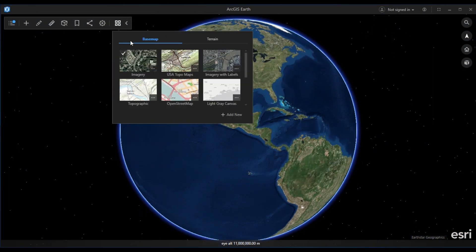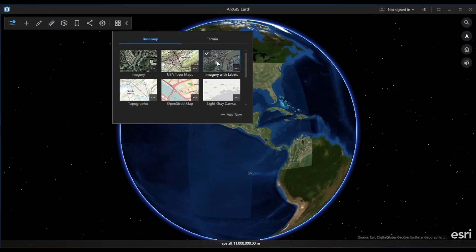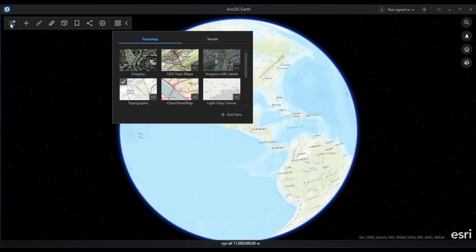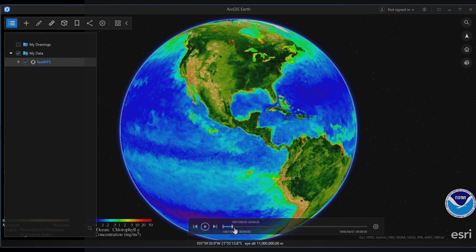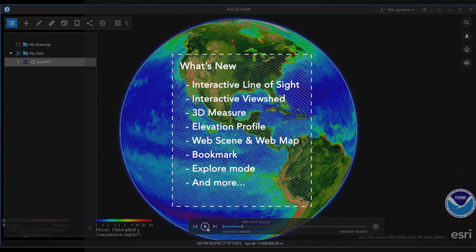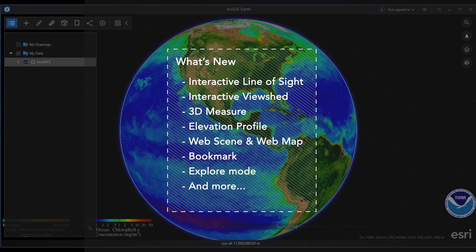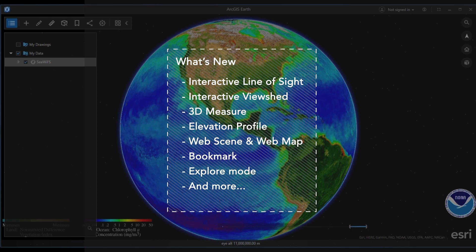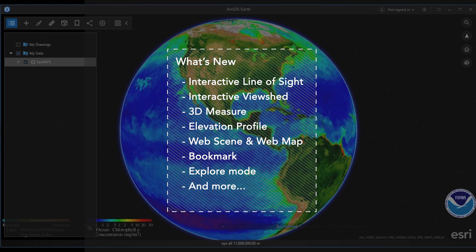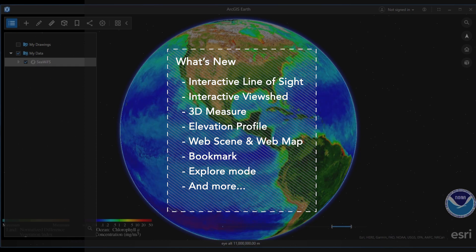The 1.8 release has many new capabilities. These include interactive analysis tools that make visibility assessment easy for city planners, engineers and law enforcement.